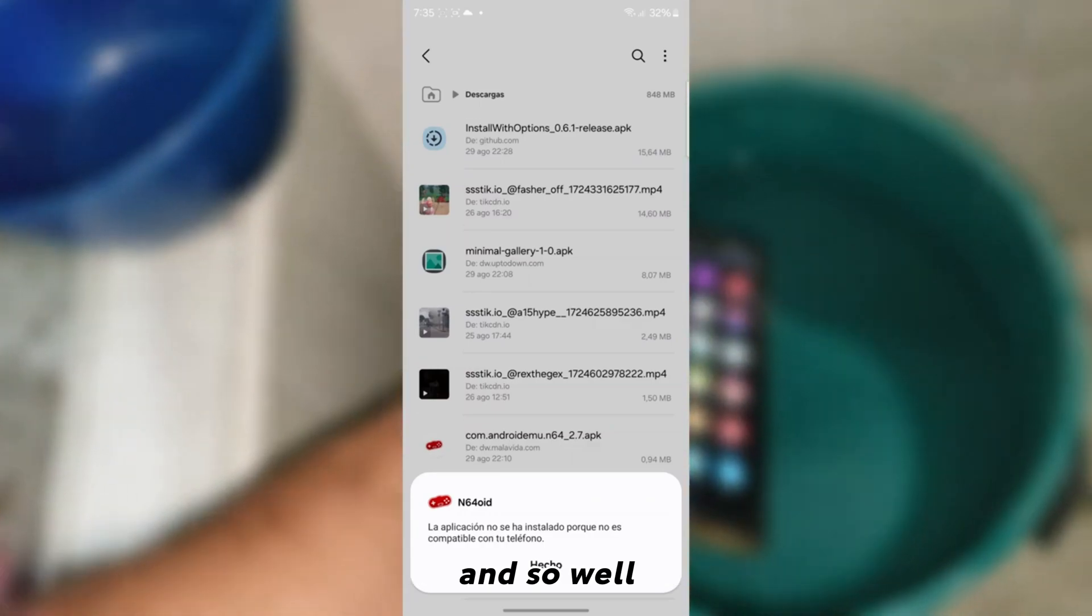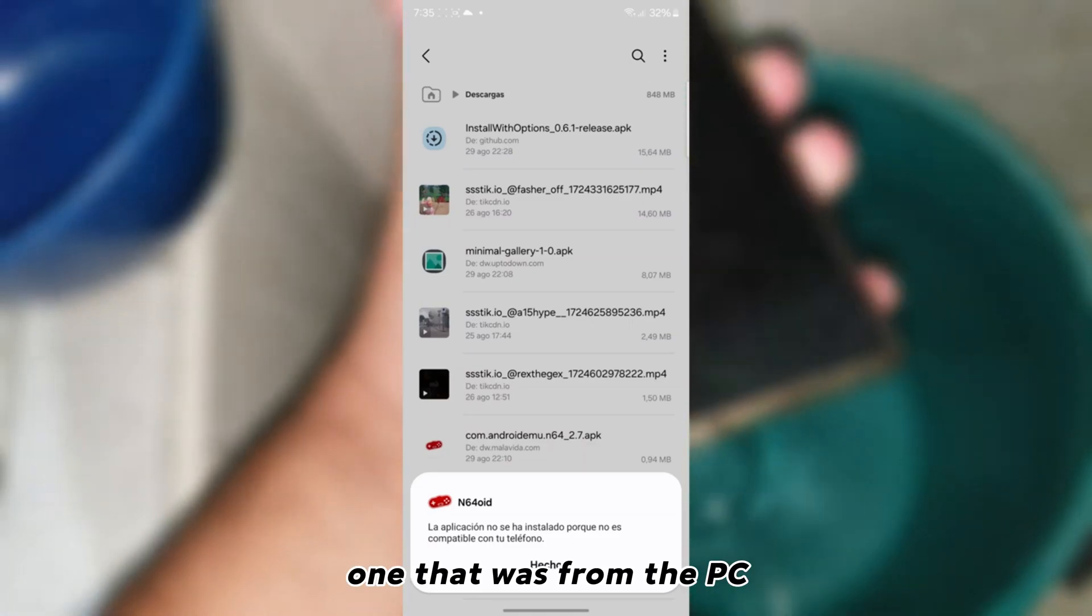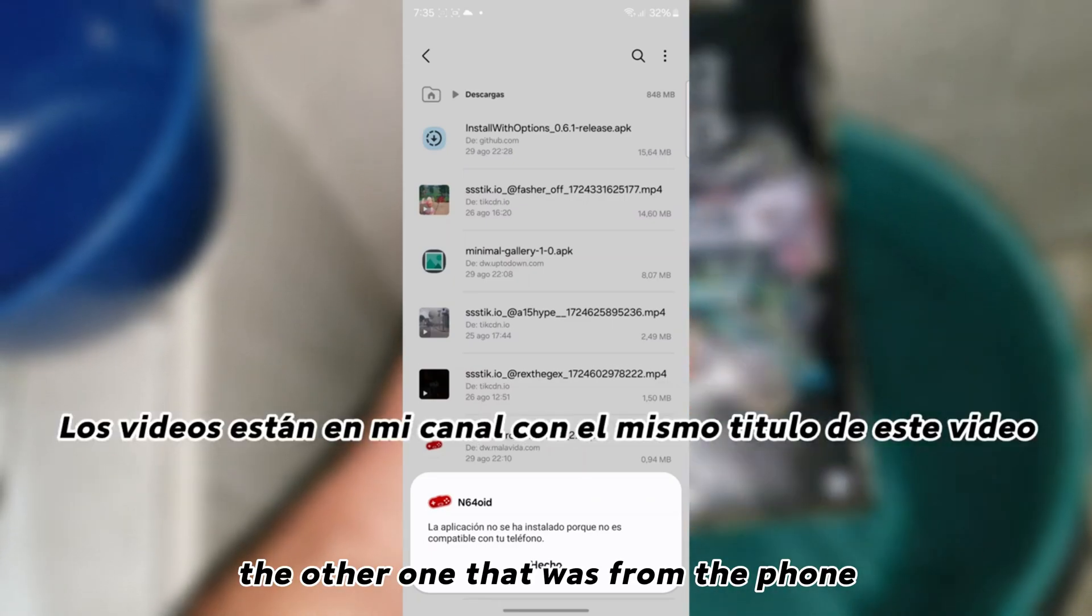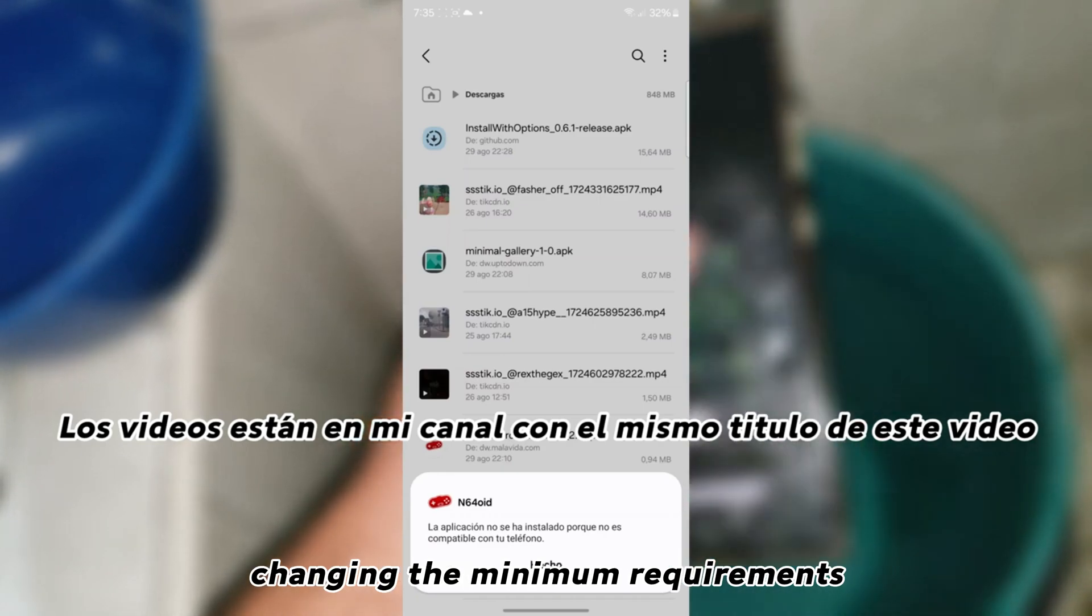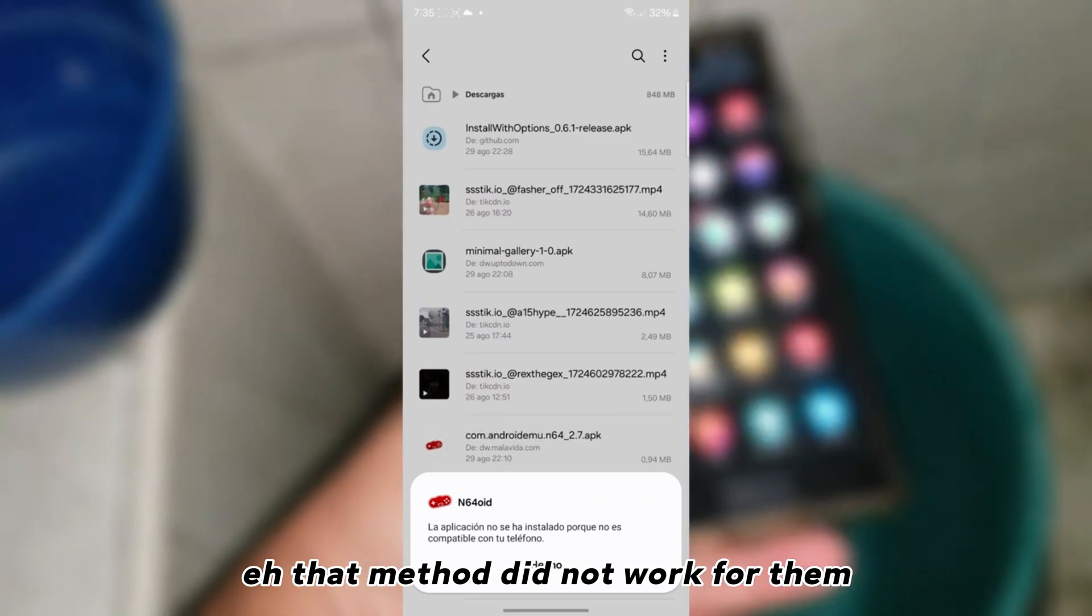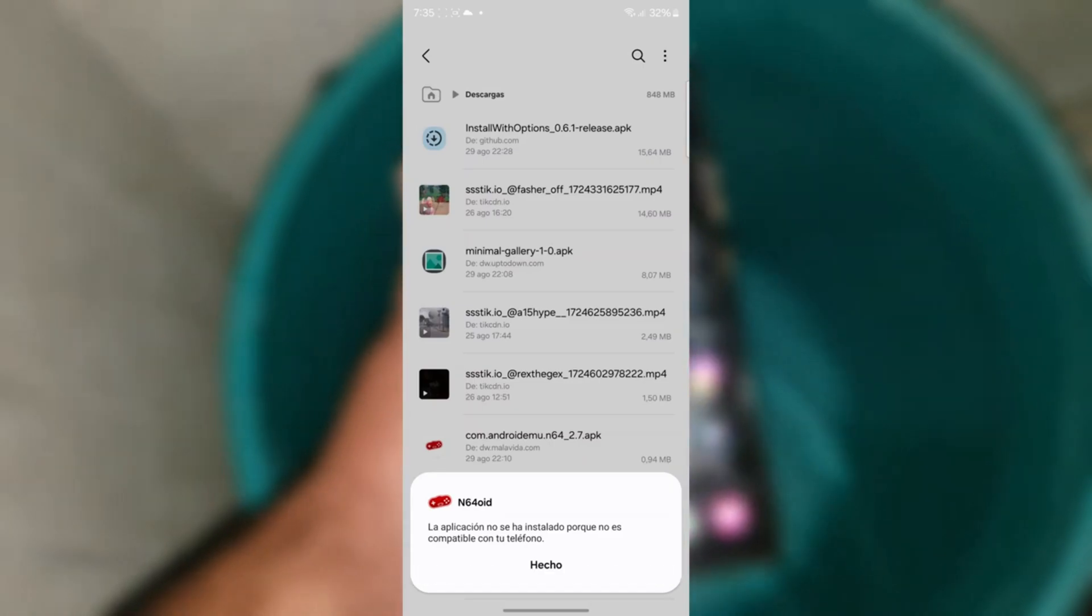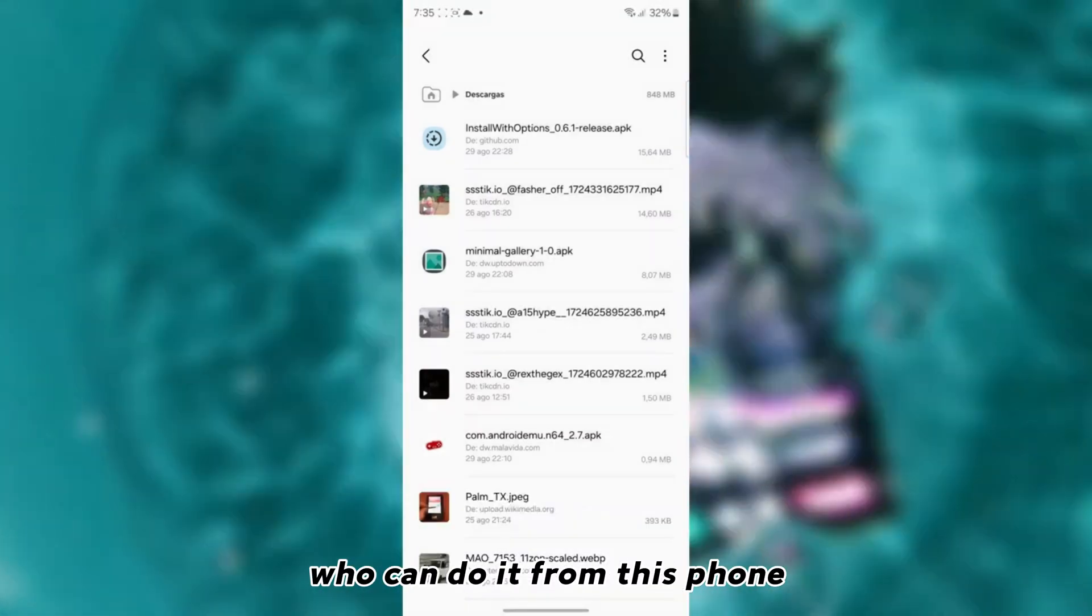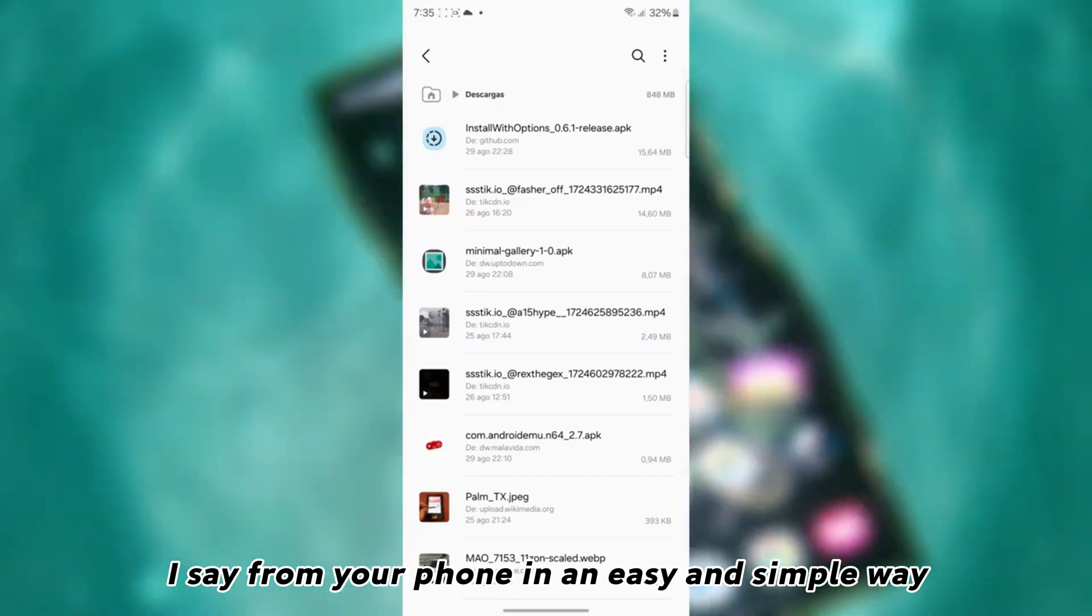I had already made the solutions in this regard. One that was from the PC, the other one that was from the phone but modifying the application, changing the minimum requirements. And for many, that method did not work for them. So I am going to show you the second part, who can do it from this phone. I say from your phone in an easy and simple way.